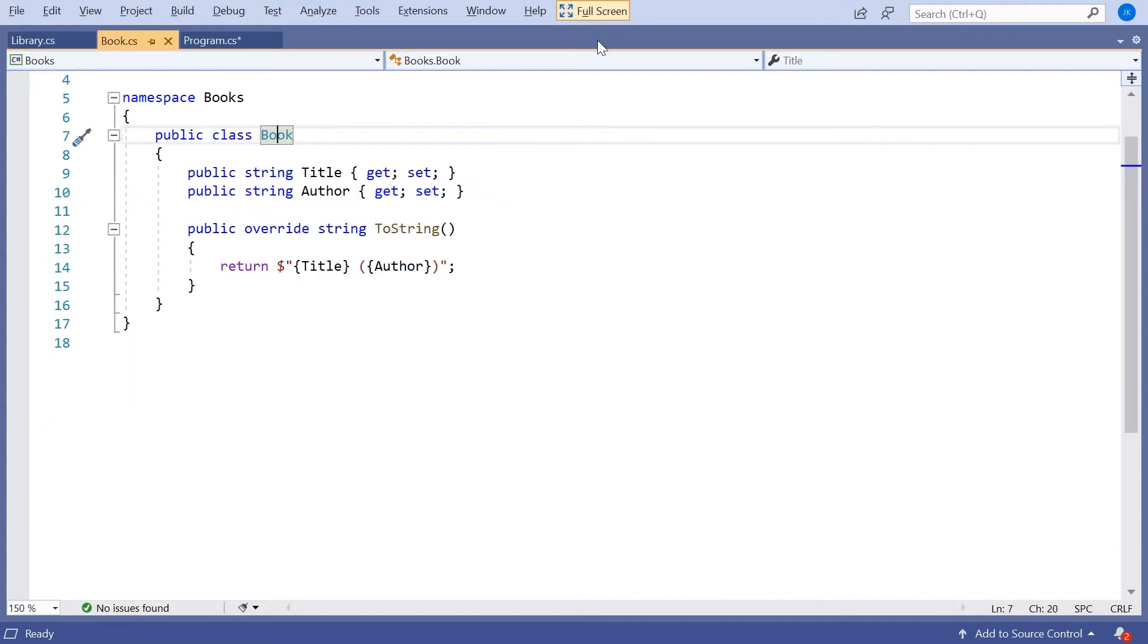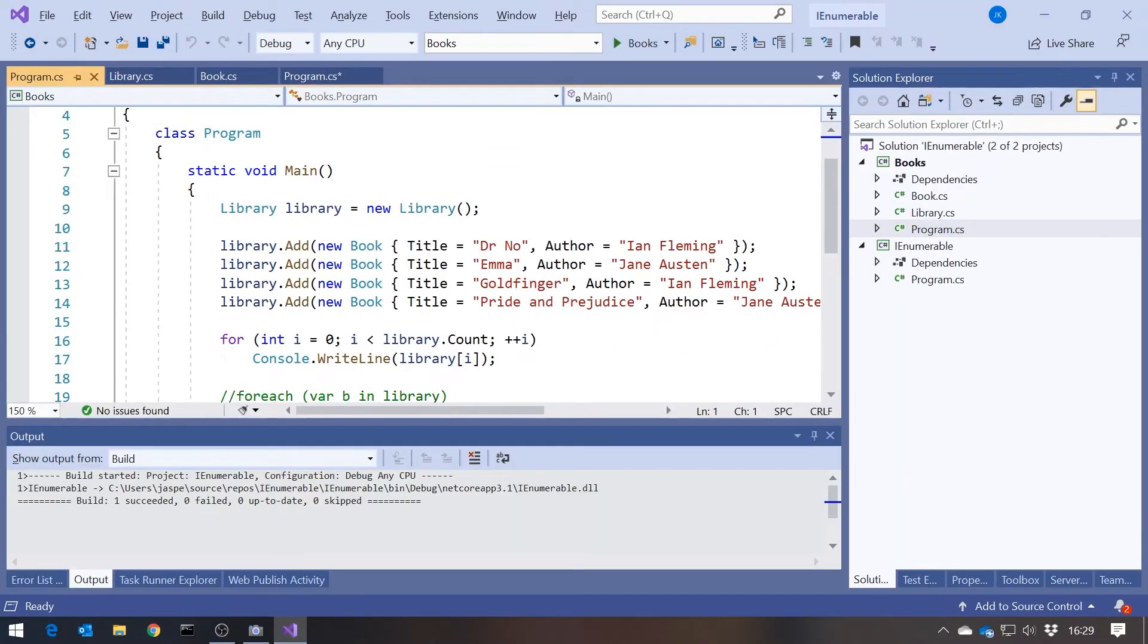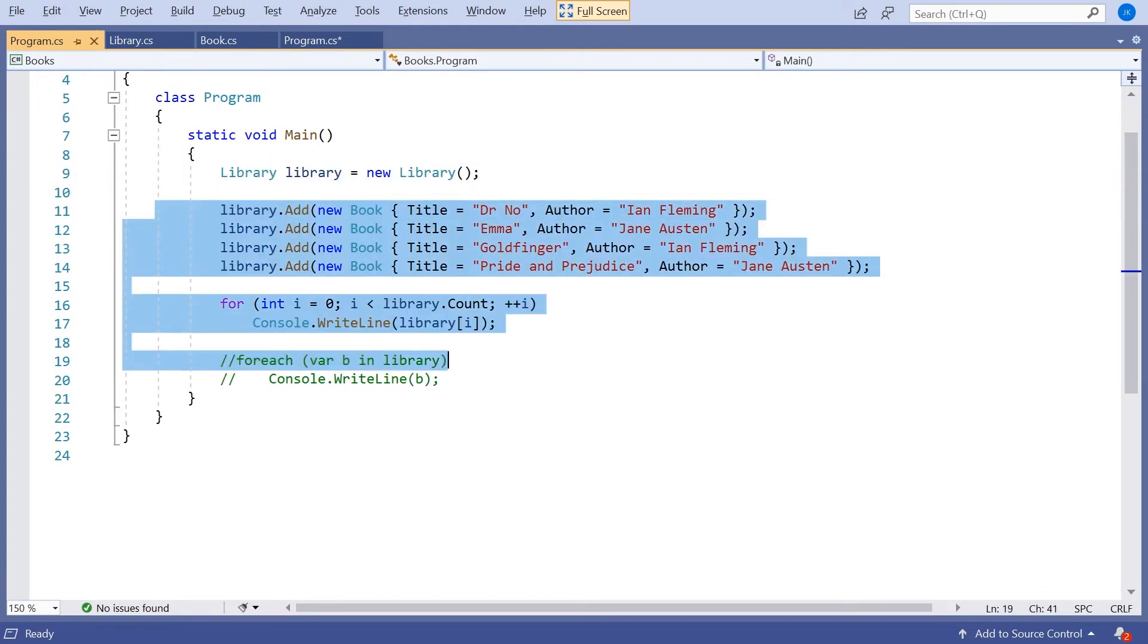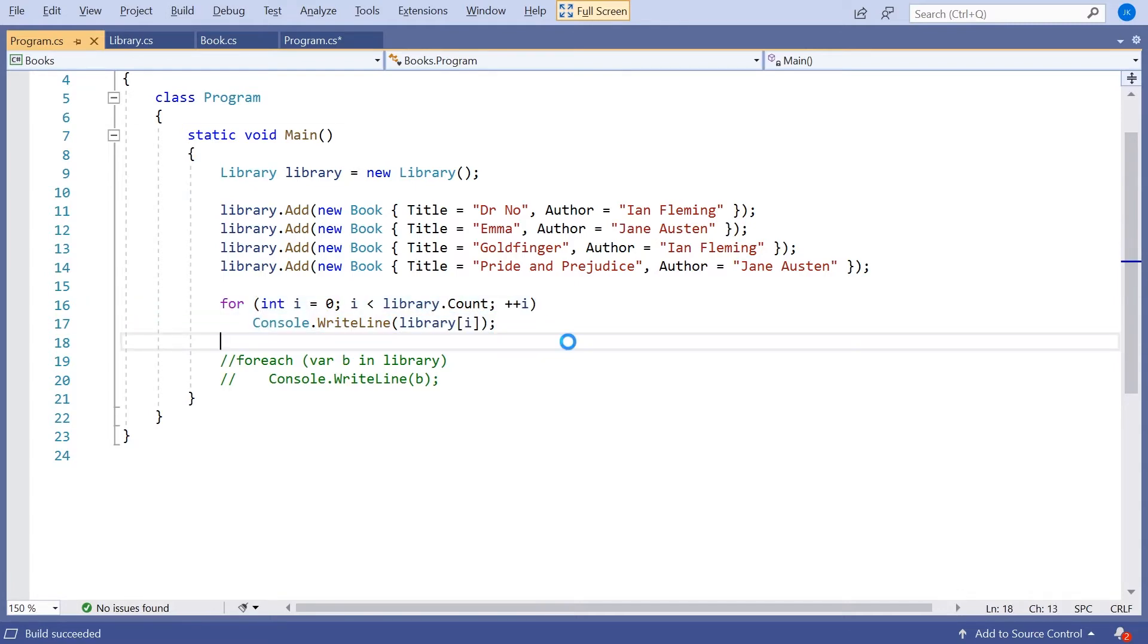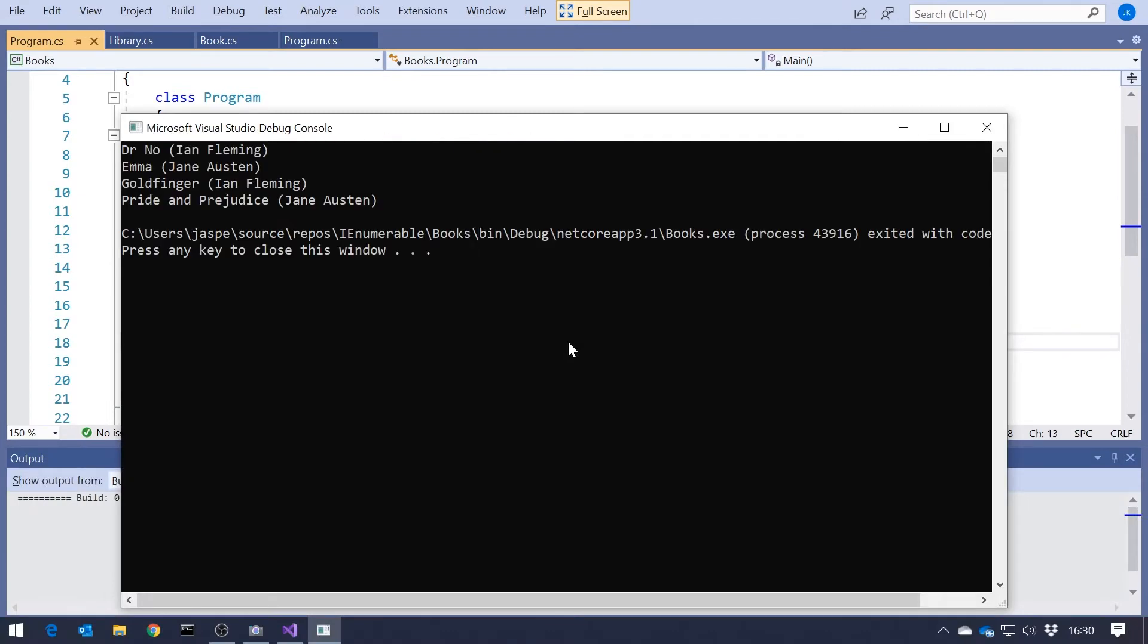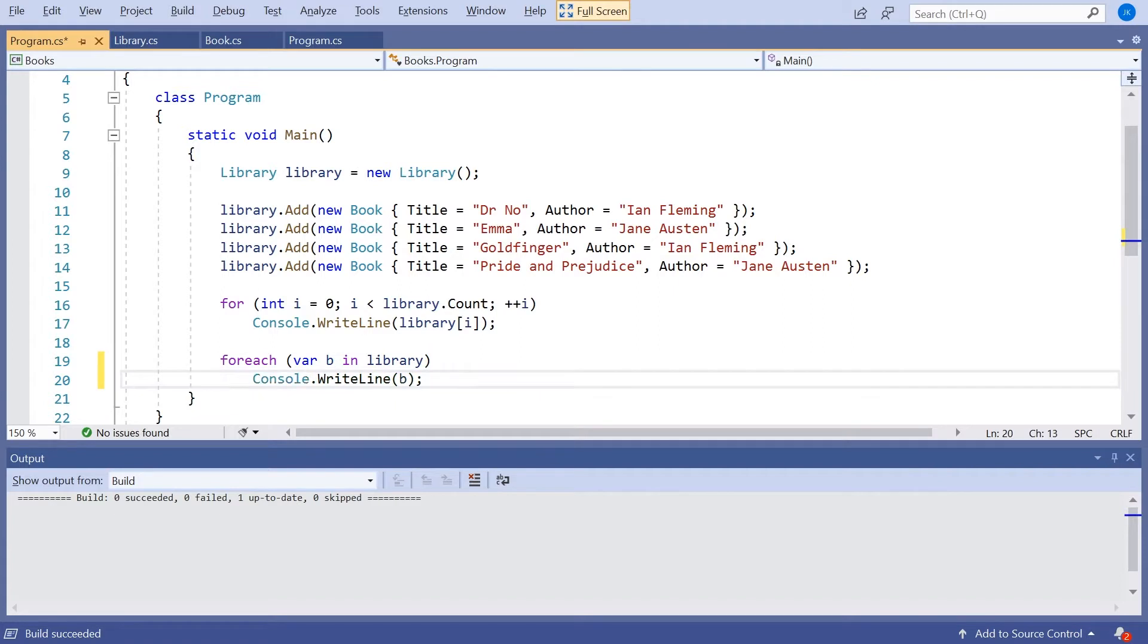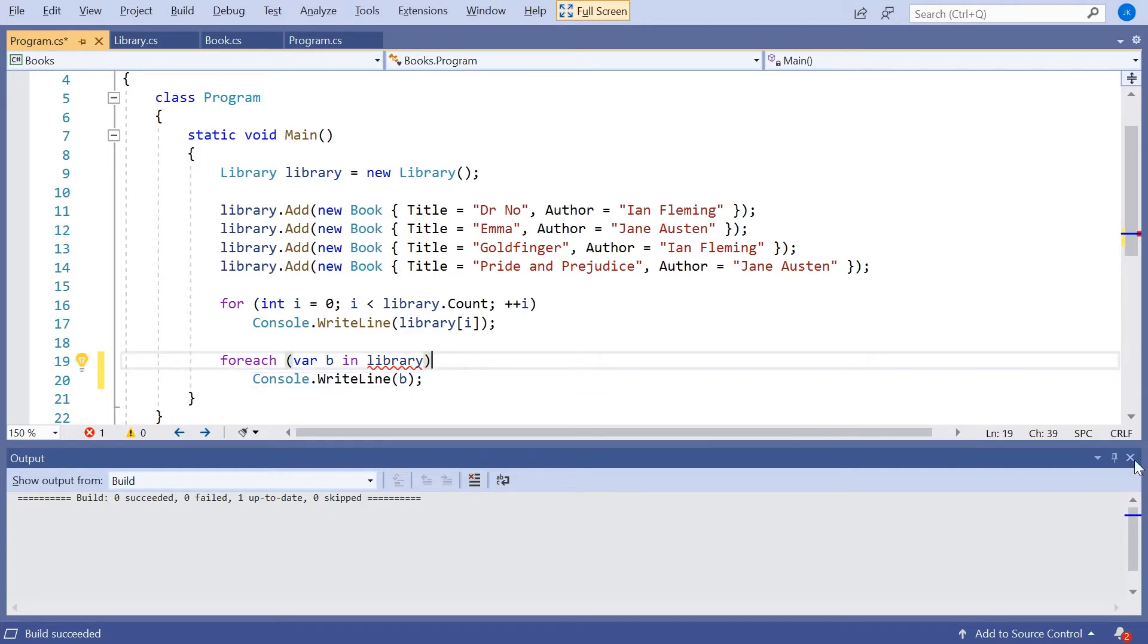If we look in the program for this one, you can see I've just created my library, created a few books. And then at the moment, I'm actually using a very old-fashioned way: I'm using a for loop to count through all of the elements, and so we see the four books there. The reason being the foreach won't work because we haven't implemented IEnumerable. And so we're getting the error there, basically saying that it can't find the GetEnumerator method. So that's what we want to do. We want to implement IEnumerable.